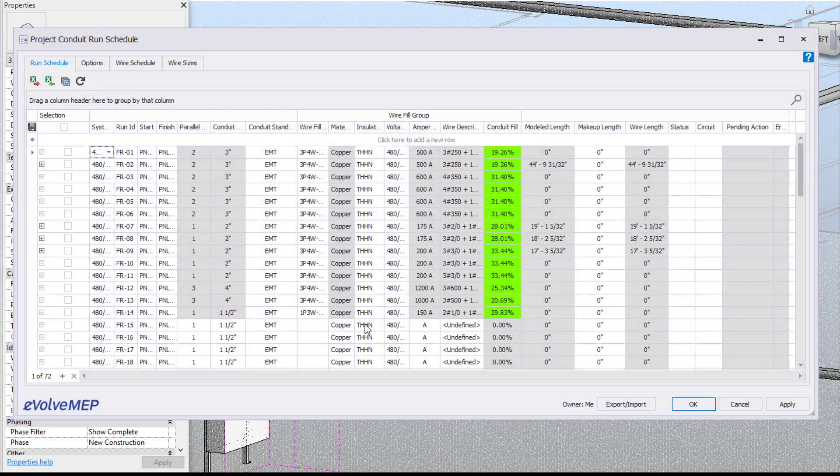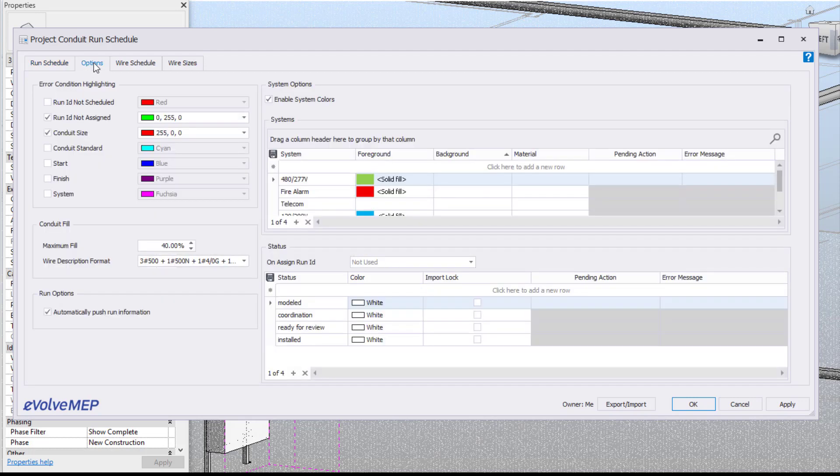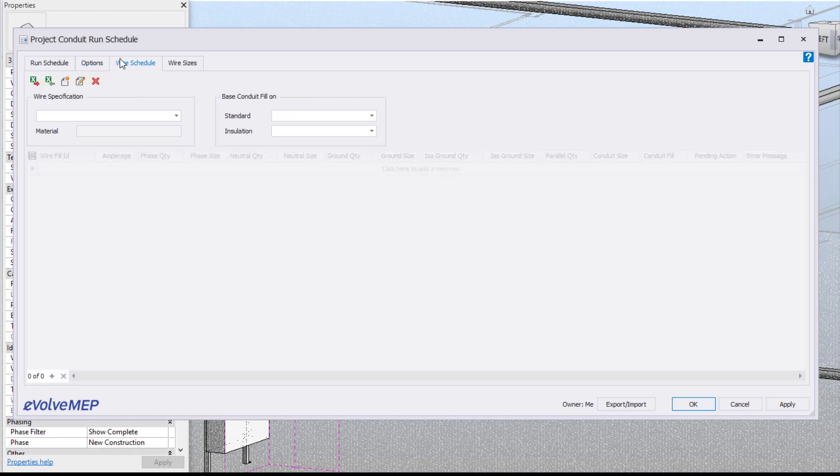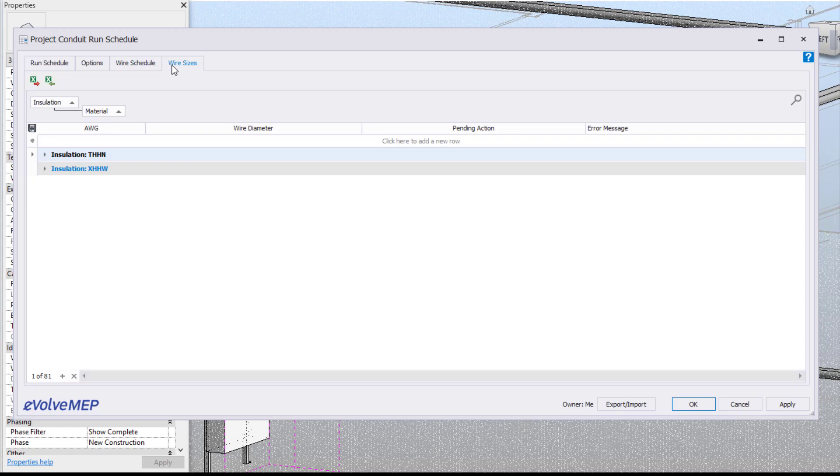You're going to see you have ability to pump in a lot of information within our content run schedule and you see we also have four tabs up here: our run schedule, our options, our wire schedule and then our wire sizes.